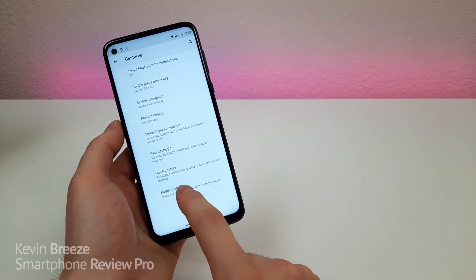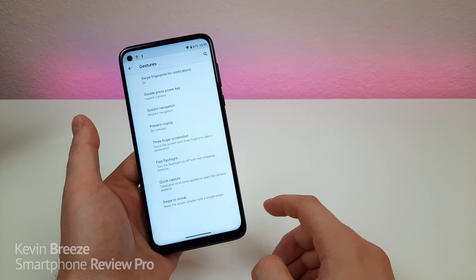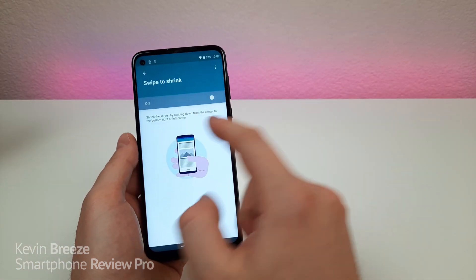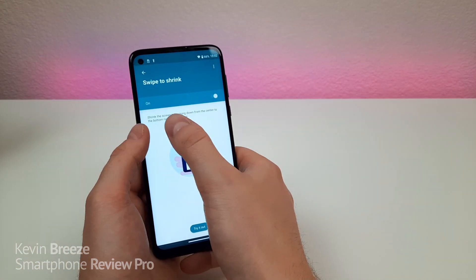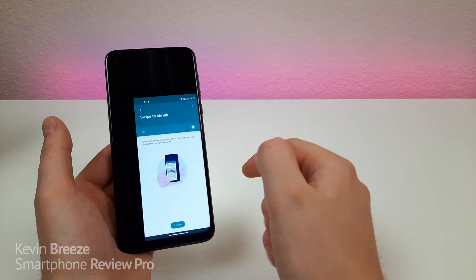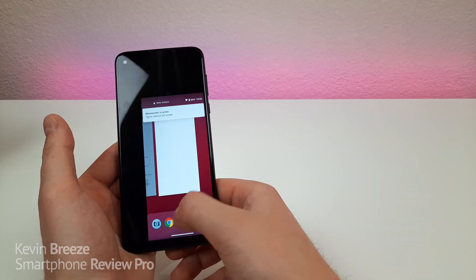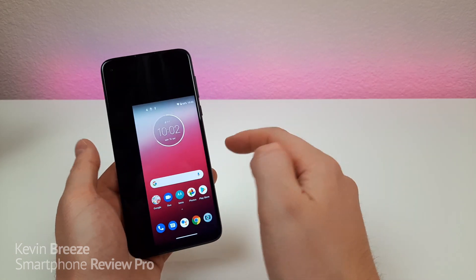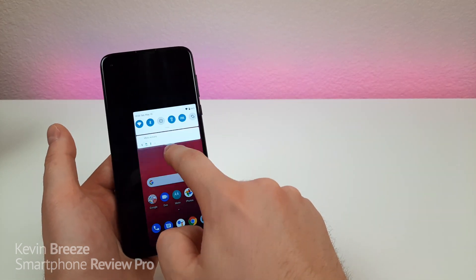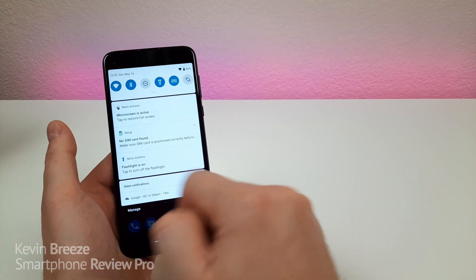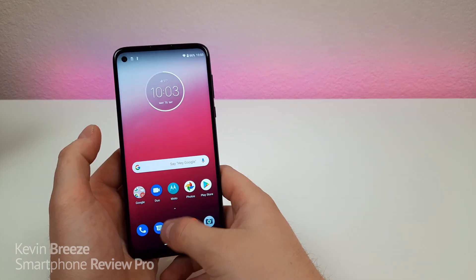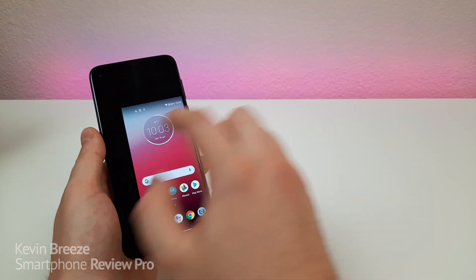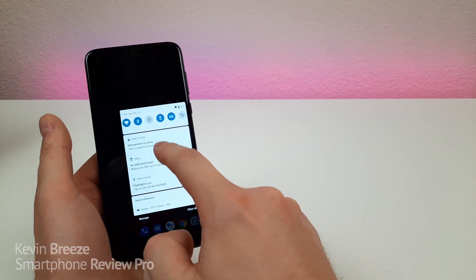We also have swipe to shrink. Since the phone has a very large 6.4-inch display, you can't always reach certain parts with one hand. By turning on swipe to shrink, you just pull down from the middle of the display and it shrinks the entire display, letting you navigate around like a mini phone. When you're ready to restore full size, pull down the shade and tap restore.